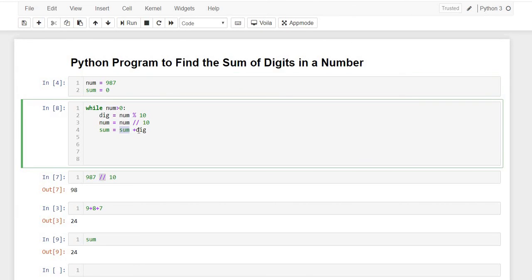We get the sum as 0 plus the digit which we got here, which is 7. So 0 plus 7 would be 7. And in the next iteration...